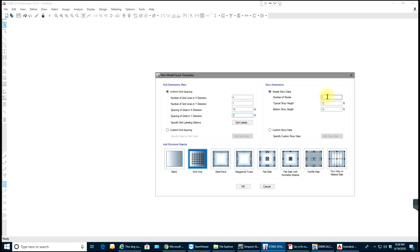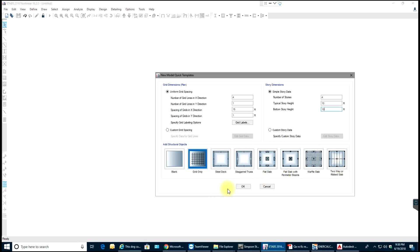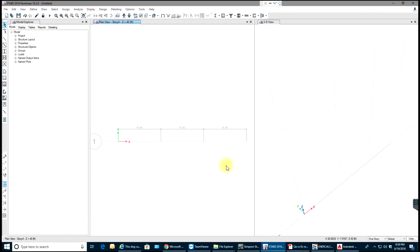In the Y direction it doesn't matter. Number of stories will be four, typical story height 10 feet, bottom story height will be 10 feet — that's nothing but the first story height from ground to first floor. Make sure you have the grid centered; you may have different options for different structural objects. Select OK.